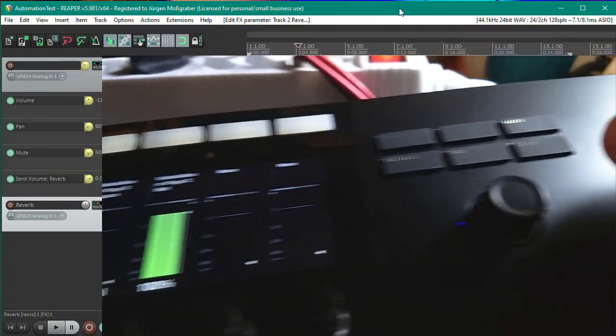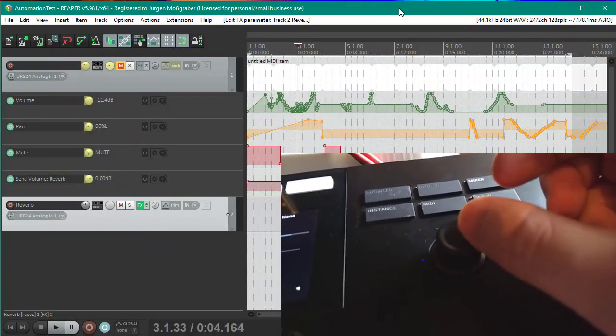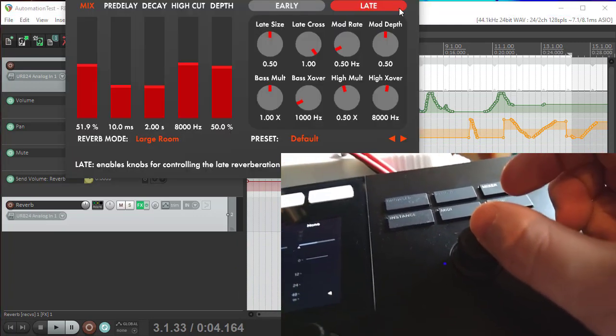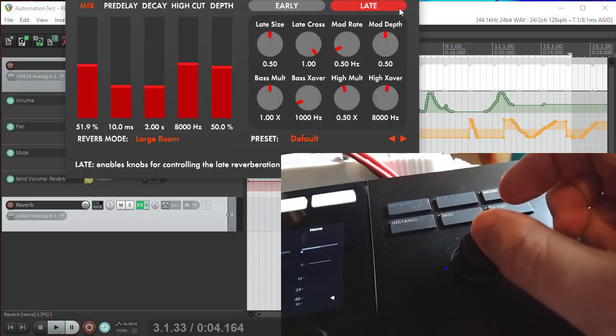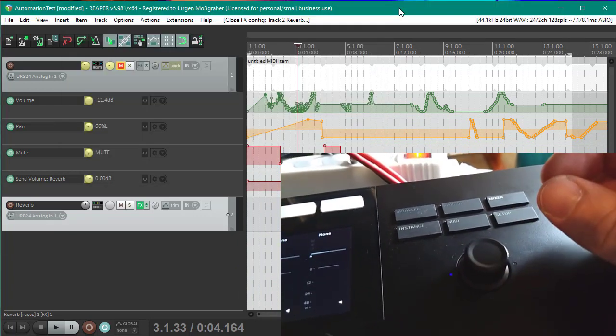What I forgot to mention in the Bitwig video is that you can also press the encoder, and by doing so you can open and close the window of the plugin.